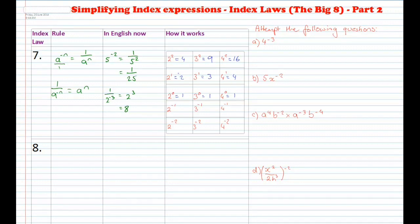So let's have a look at what's happening. For the base 2, you've got 4, 2, 1 — each time it's being divided by the base, which is 2. 4 divided by 2 is 2, and 2 divided by 2 is 1. So when we divide 1 by 2, we get 1 over 2, or 1 over 2 to the power of 1. And dividing again gives 1 over 4, which is 1 over 2 to the power of 2.